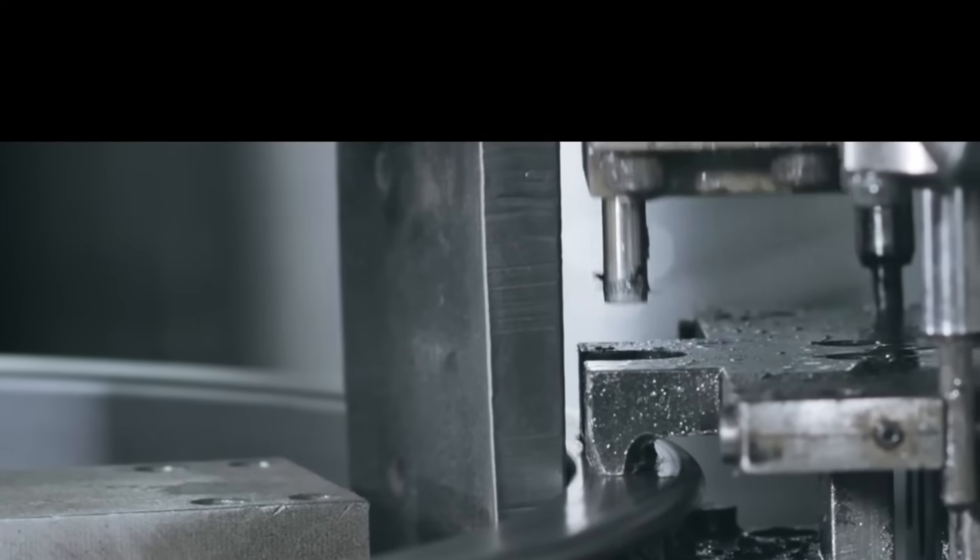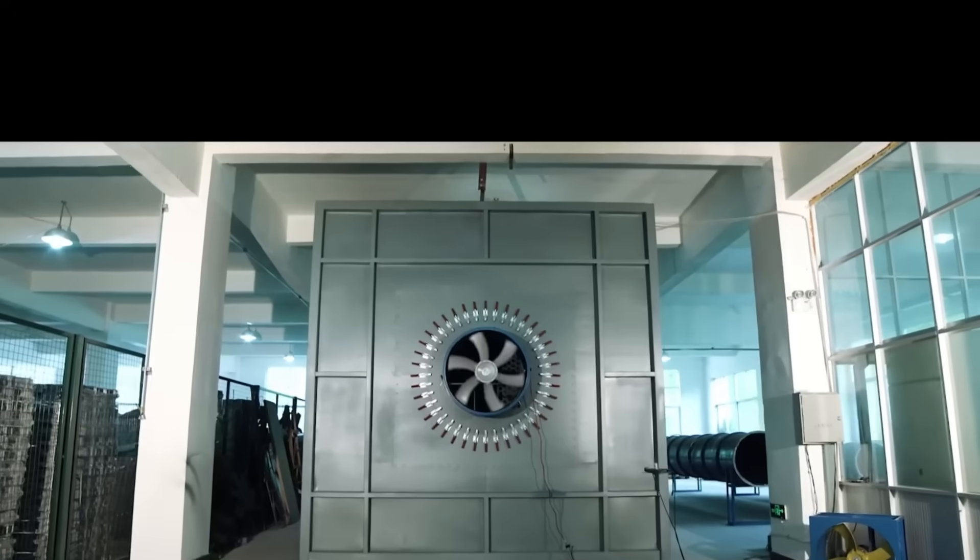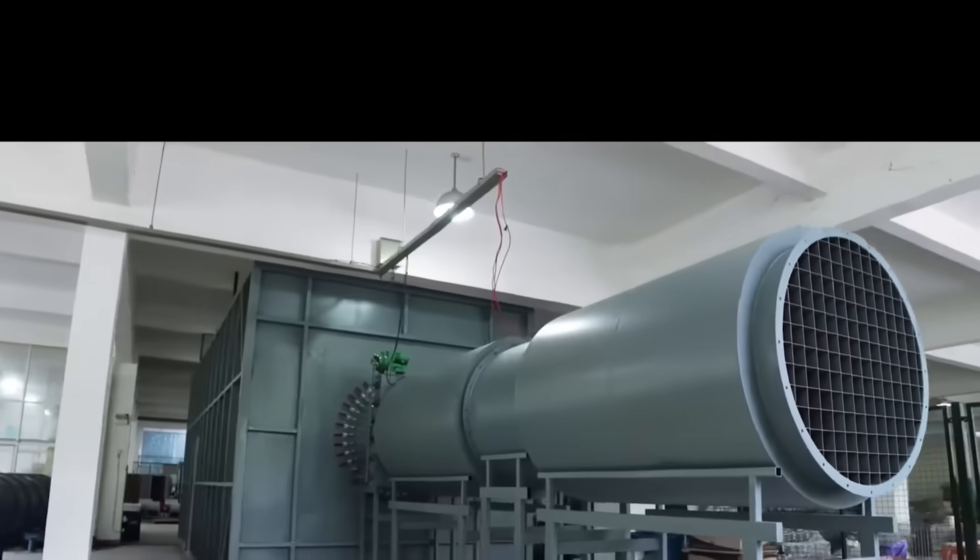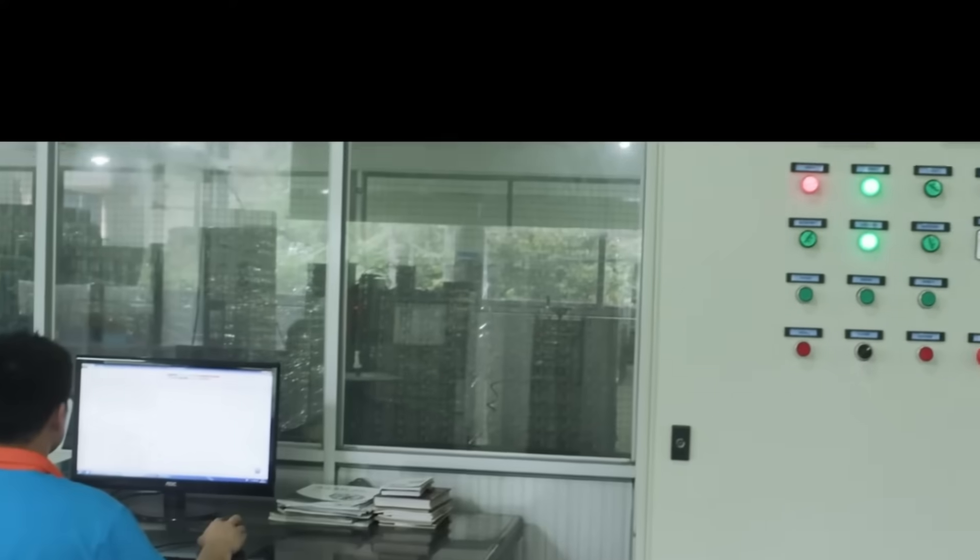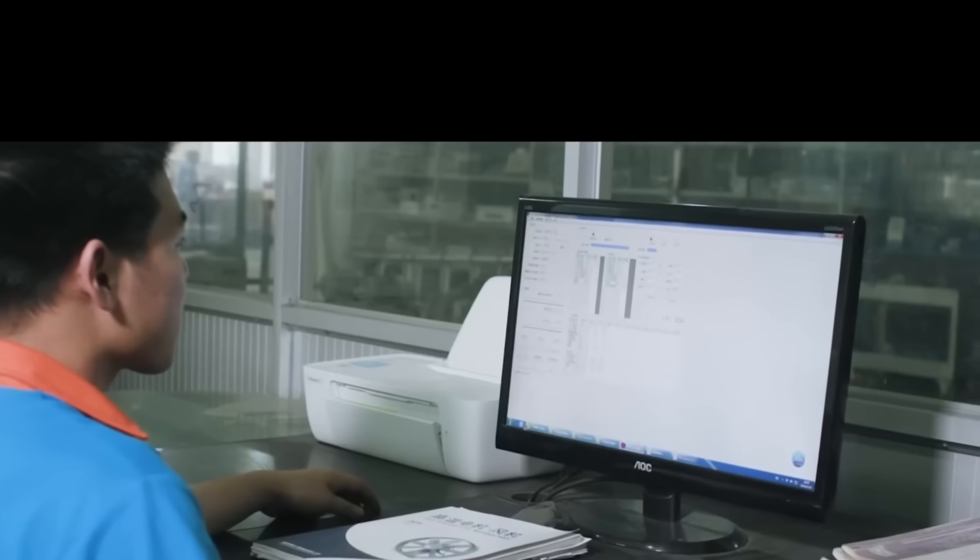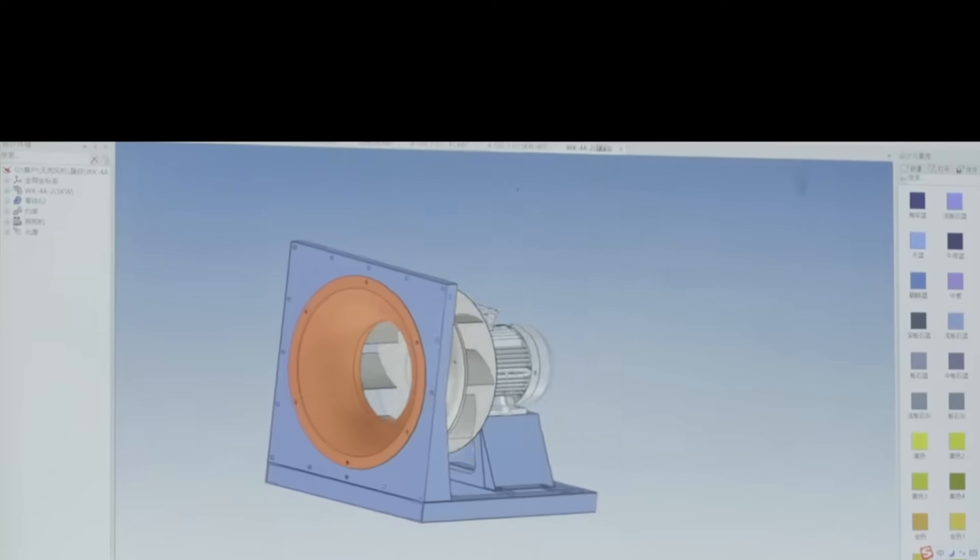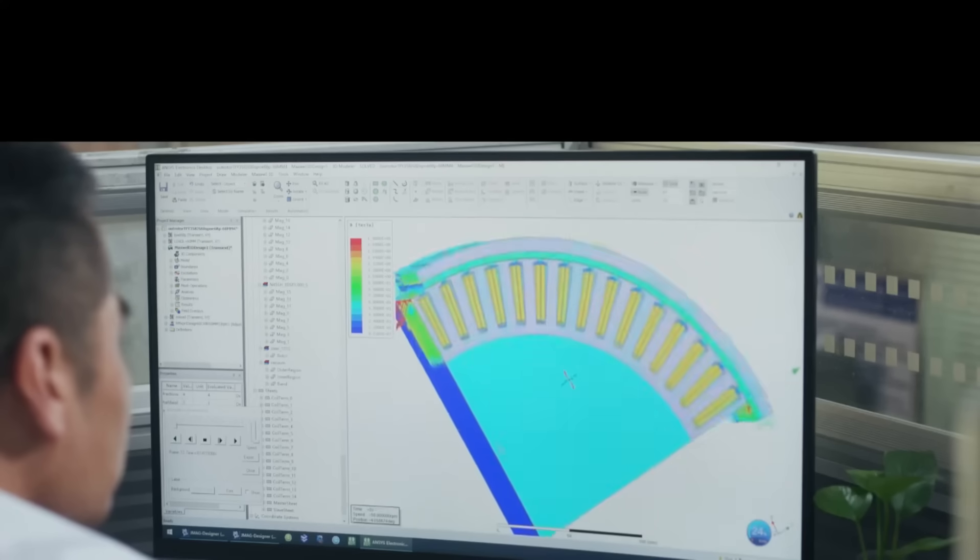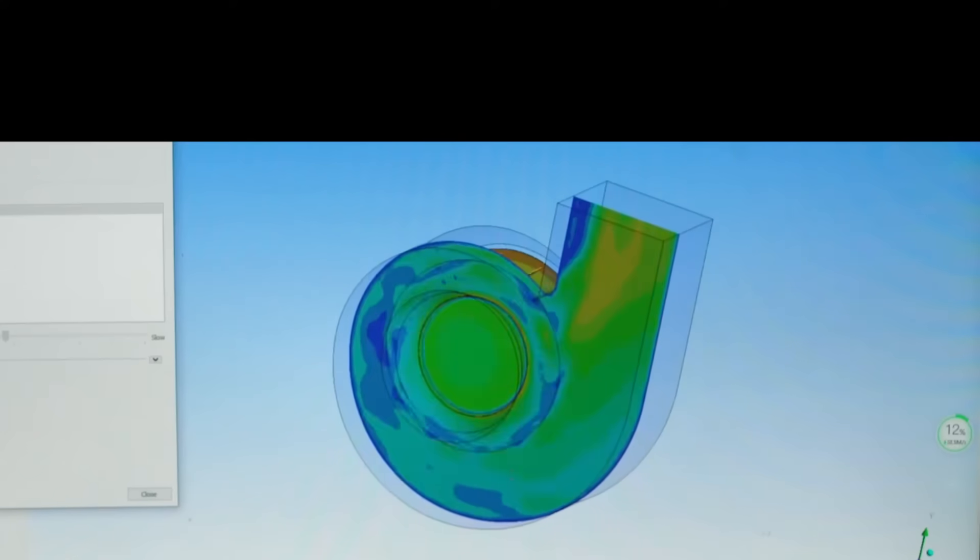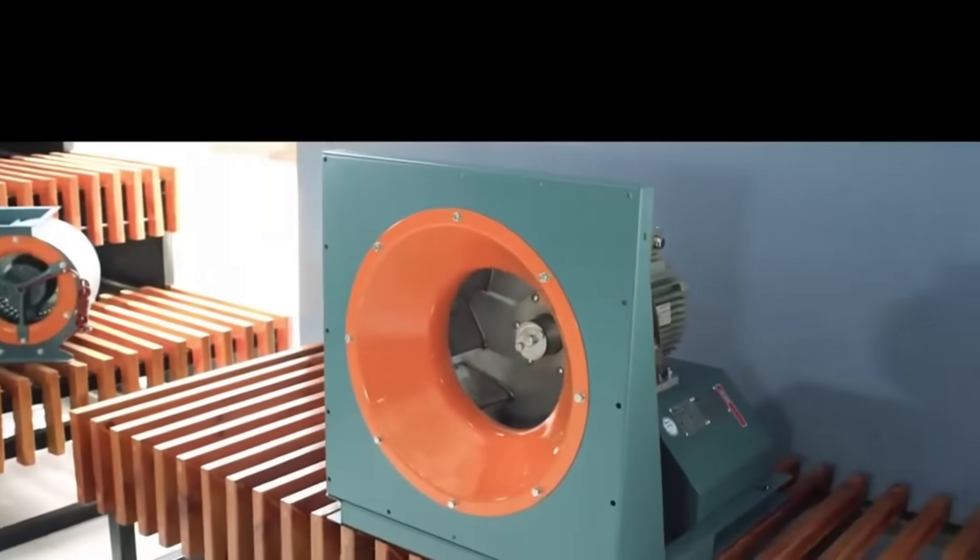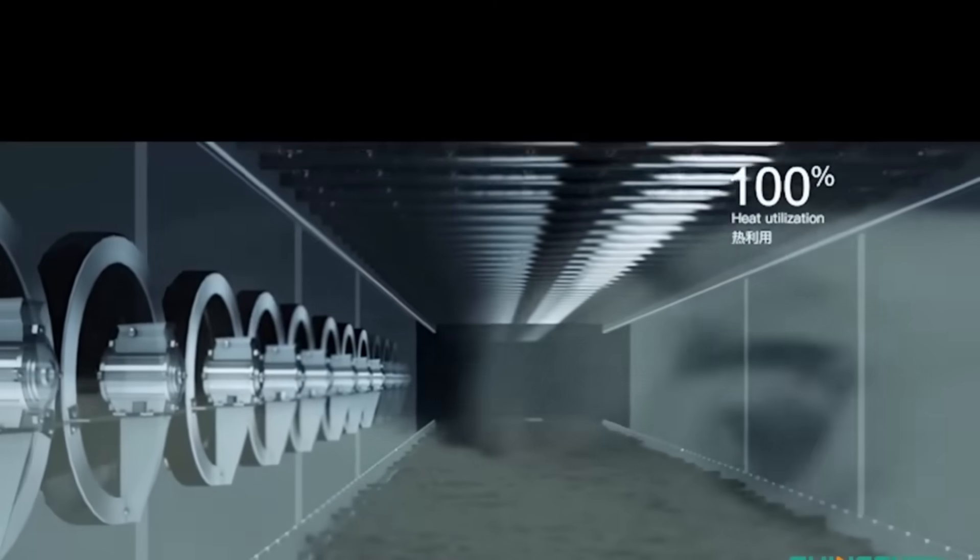We maintain a strong commitment to quality, exemplified by our ISO 9001-2015 Quality Management System Certification and ISO 14001-2015 Environmental Management System Certification. Our core focus revolves around the independent research, production, and sale of high-temperature motors, high-temperature fans, permanent magnet motors, and permanent magnet sealing fans.